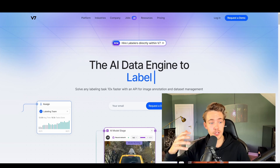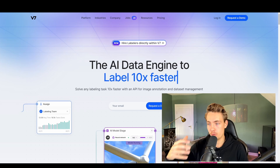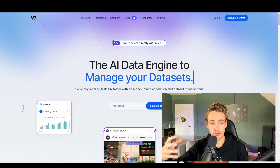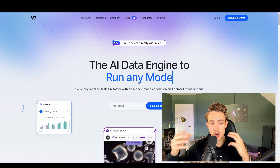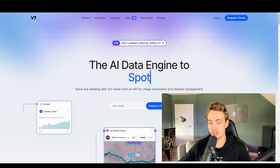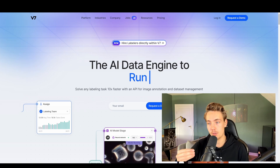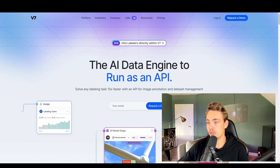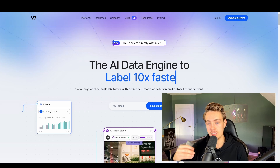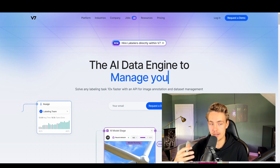Hey guys and welcome to a new video. In this video we're going to talk about V7, which is an AI data platform that can be used for computer vision, deep learning, and so on, where you can label your dataset, upload your dataset, have models trained on it, and create your own custom workflow. We're going to cover that in other videos, but in this video we're just going to go over the website, see some of the features and capabilities, and then I'll show you how to upload an image, label it, and create our own workflow.